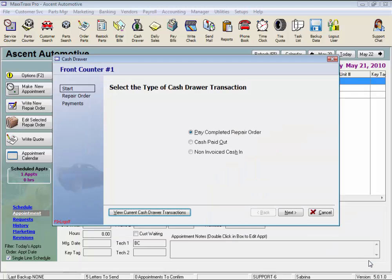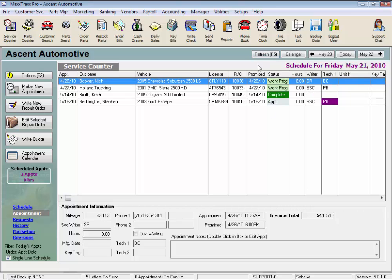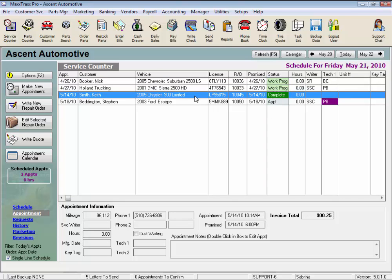Close this and close here and you'll need to click the Refresh button and now that RO is back on the service counter where you can pay it out correctly.